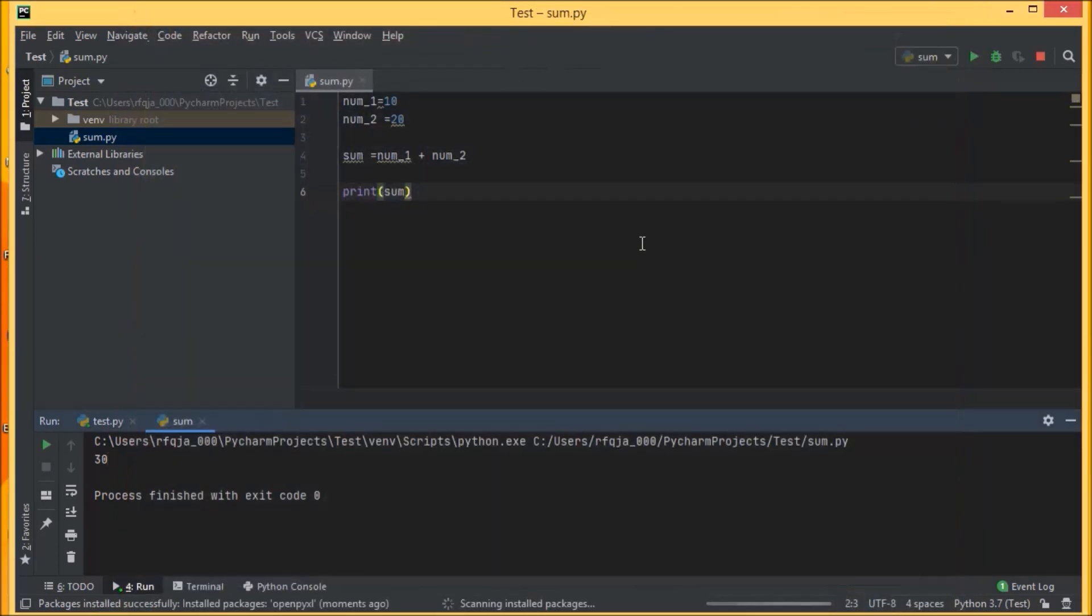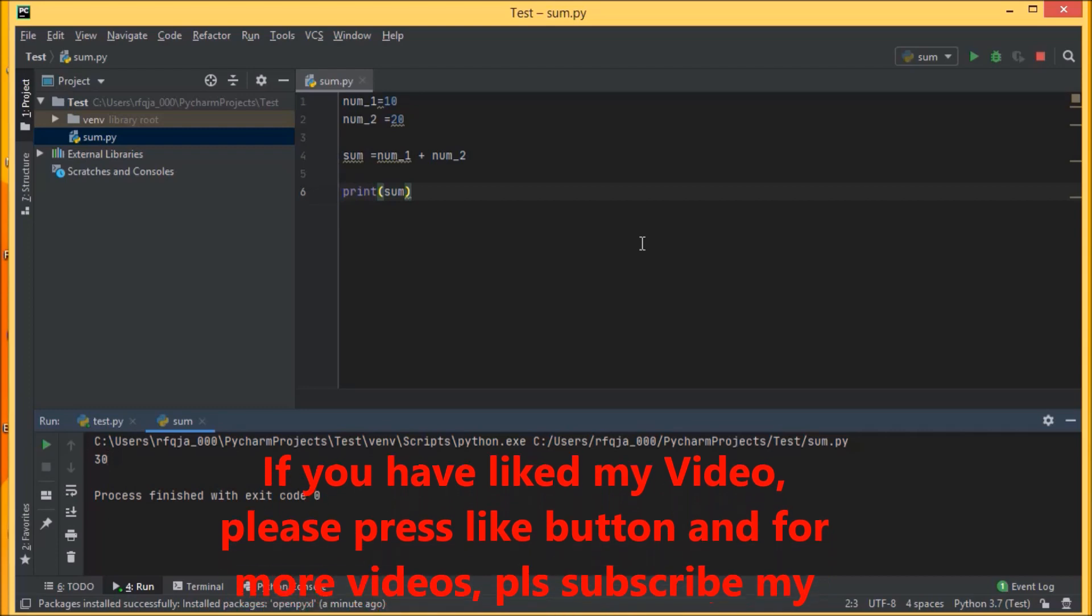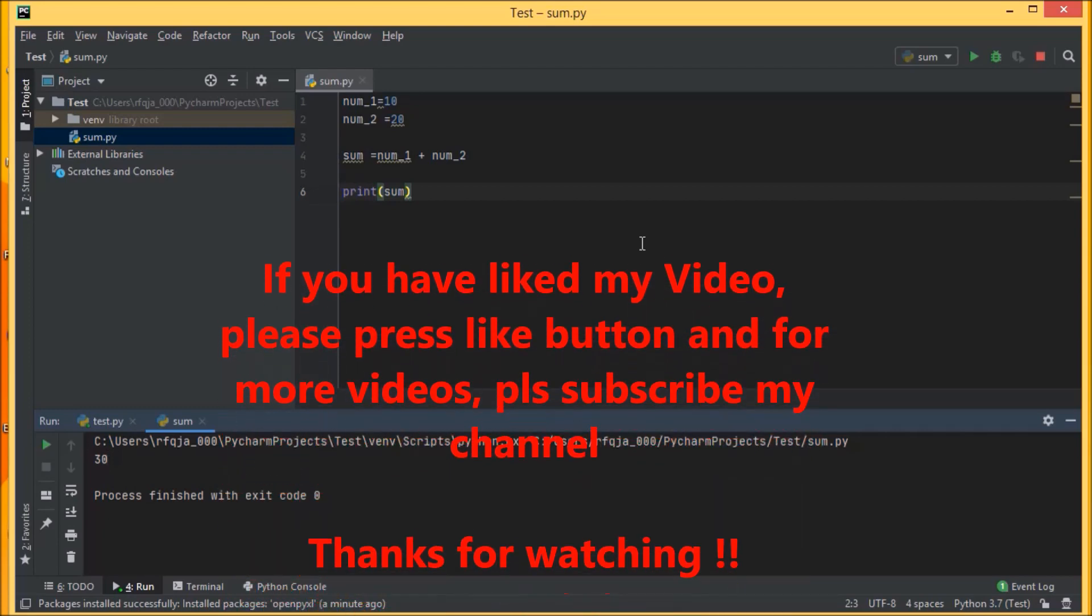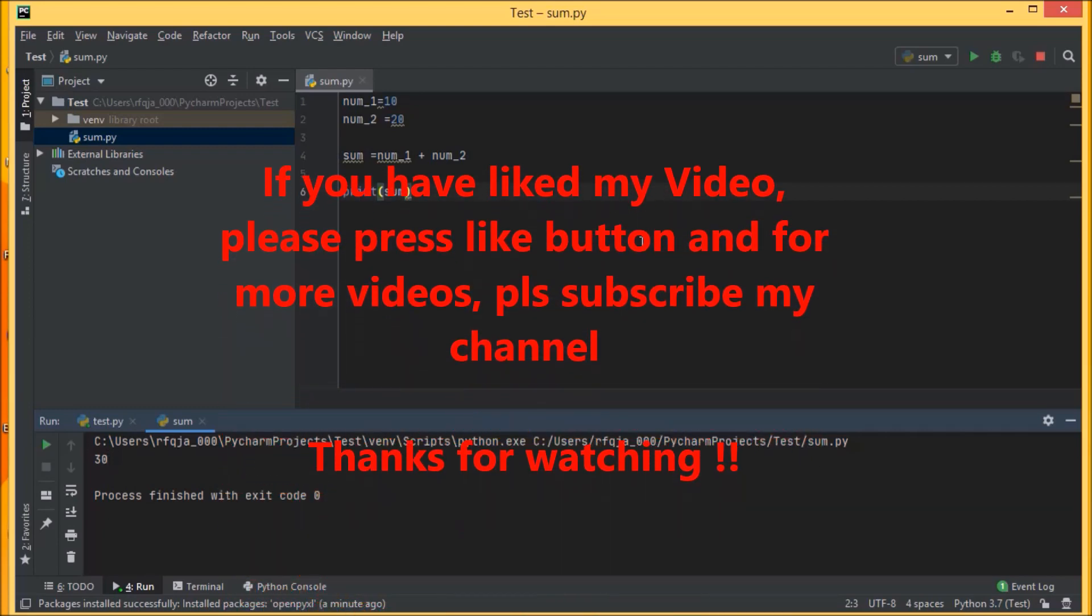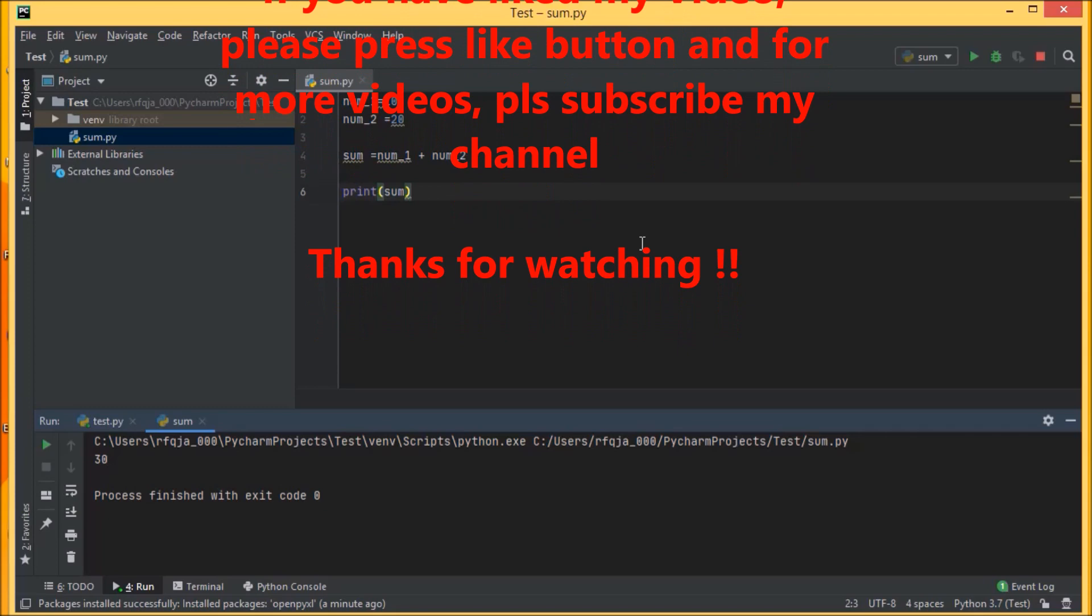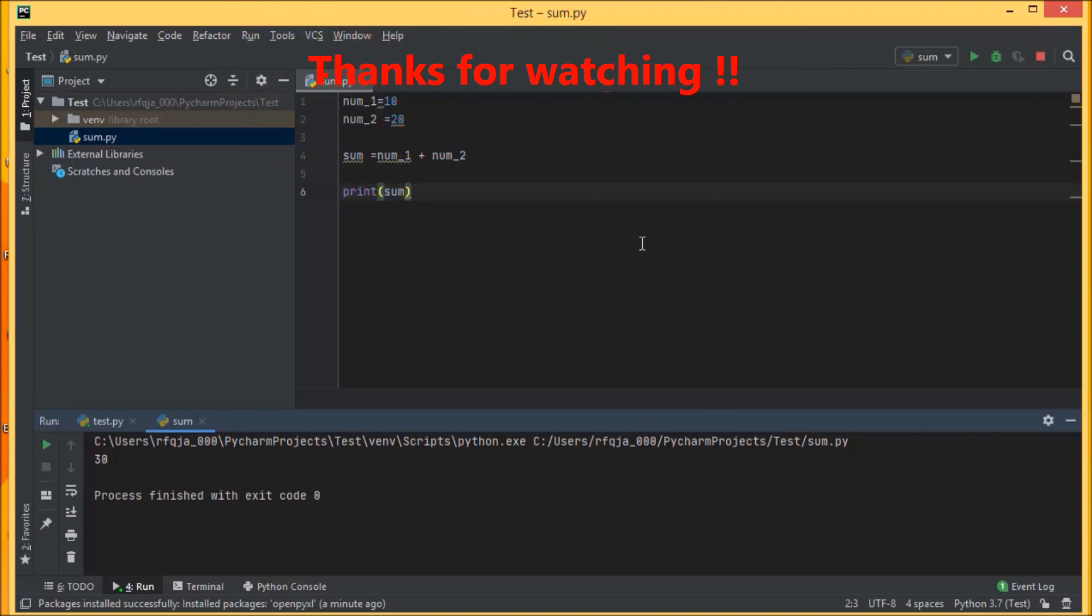So hope you have understood it. If you have any doubts, you can write down in the comments. Anyway, I will be putting the link for PyCharm in my description box. If you have liked my video, you can press the like button. Anyway, you can subscribe to my channel for more videos. My next video will be like how to integrate Python in Microsoft Visual Studio. Thank you for watching.